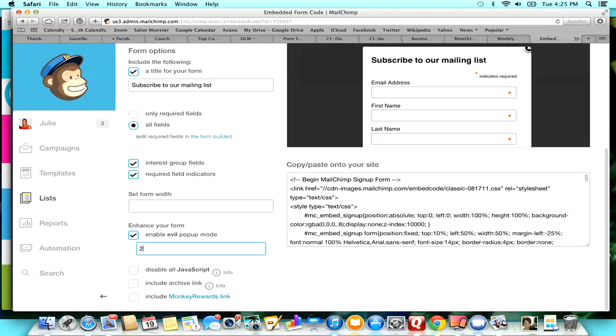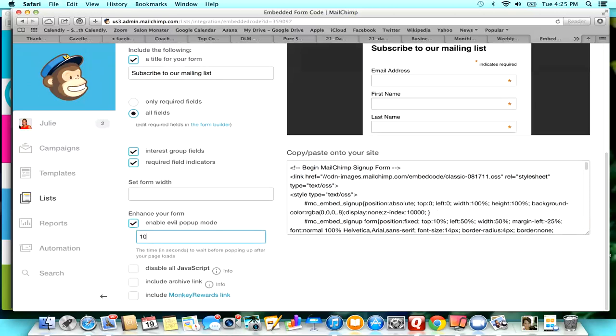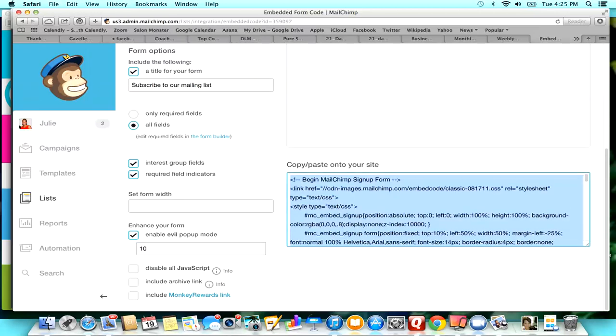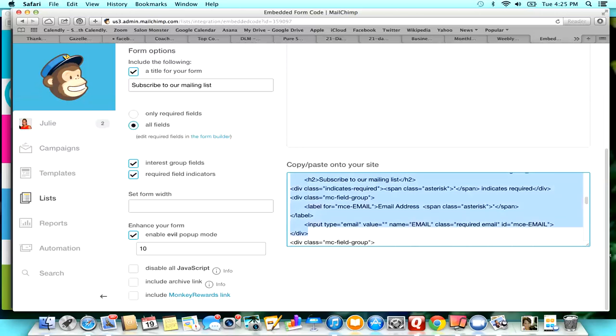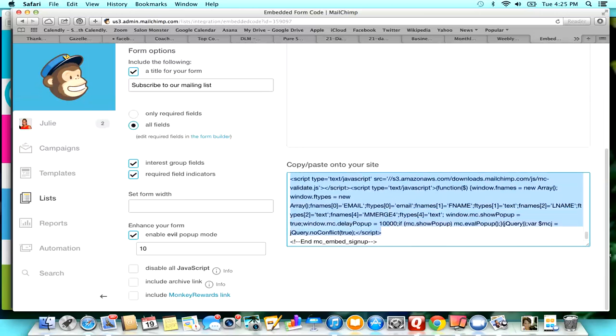I think two seconds is a little too soon, so I'm going to move mine up to ten seconds. I want to get people to get on my page and get a feel for my page first before I drive them crazy with a pop-up. So what you're going to do is right here where it says copy and paste this to your site, I am going to copy all of this.